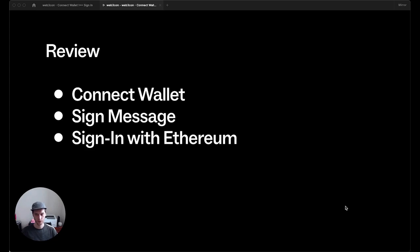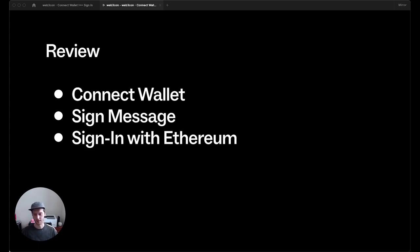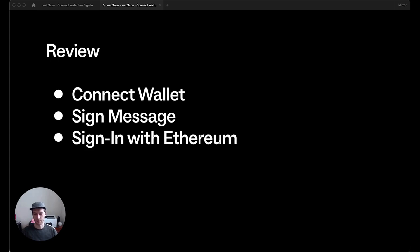So just to quickly review, ConnectWallet is all about giving access to an app to make more requests to send transactions, sign messages, those type of interactions. Signing a message is all about proving you own the private keys, you are who you say you are, and signing with Ethereum is about standardized secure access building on top of the two.